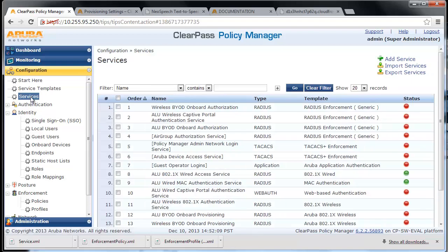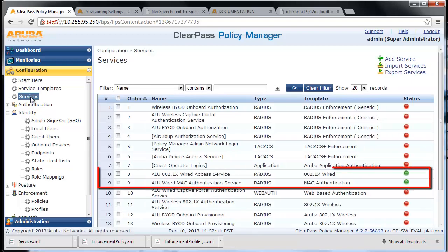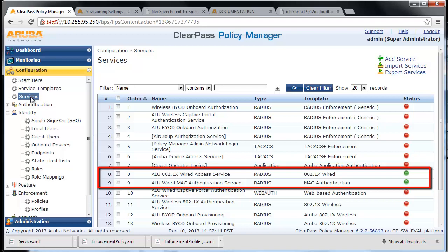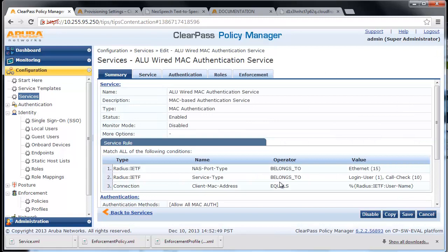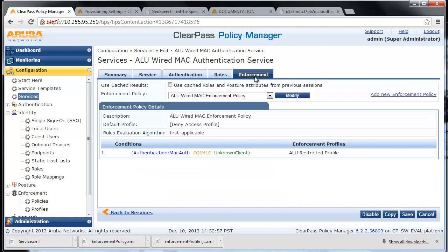Here are the services we created to return the appropriate profiles to the switch based on MAC authentication and 802.1x authentication.